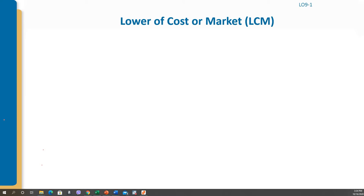This is Part 2 of Chapter 9. In this part we will discuss the lower of cost or market, and then we will solve one problem. To identify the market first, we can then compare between the market and the cost.